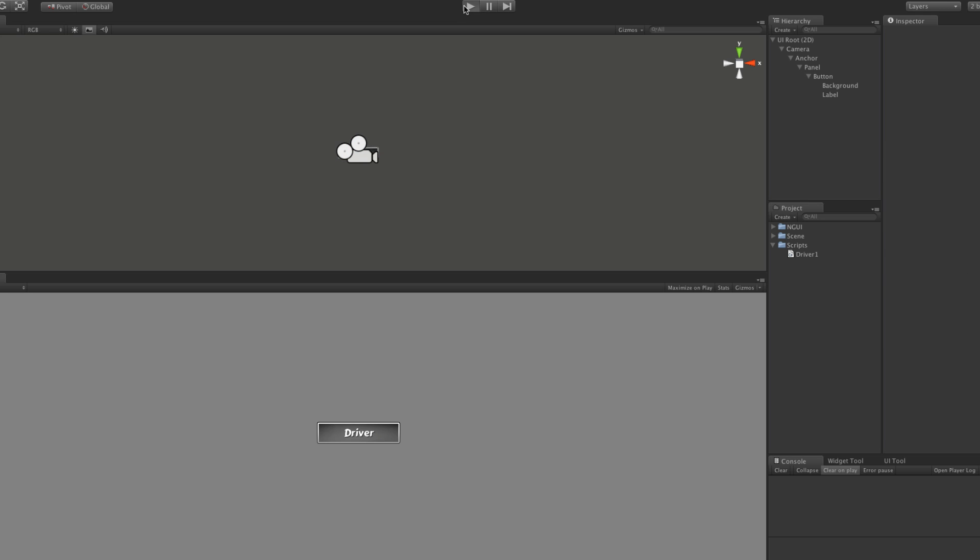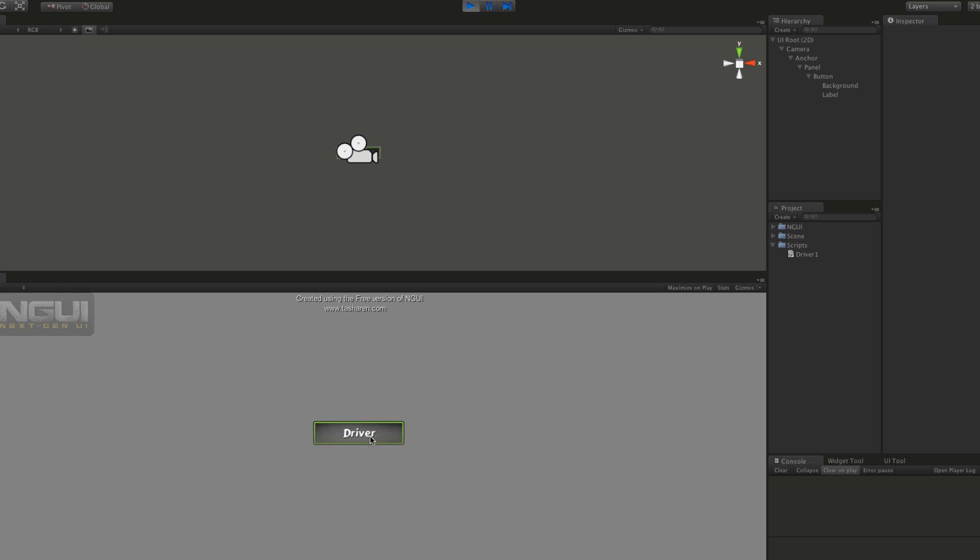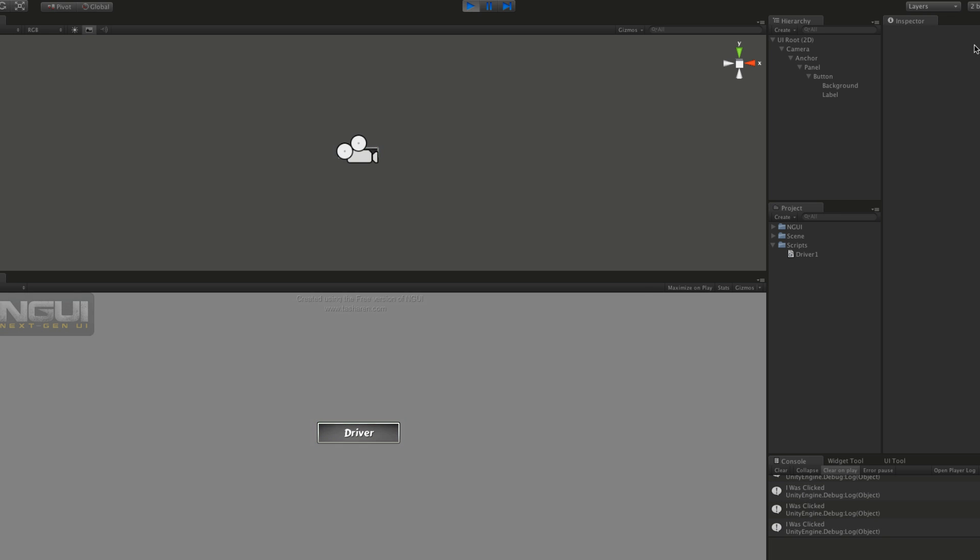I'm just going to quickly make sure that it does work. So we'll go ahead, just click it and we'll see in the console over here. So it does work. Great.